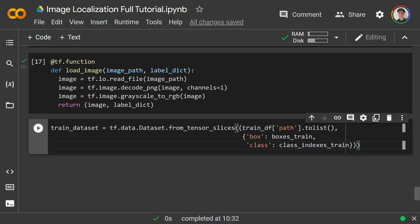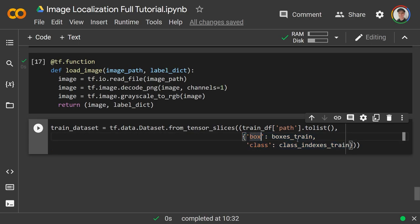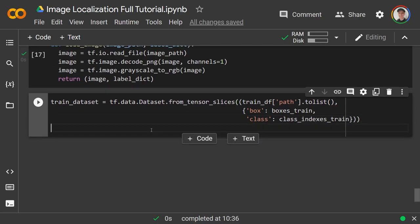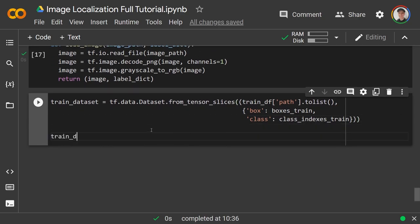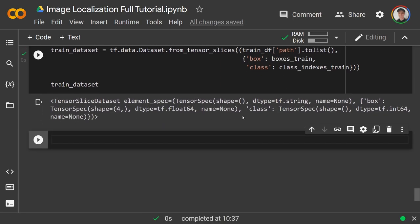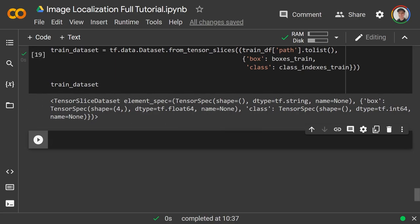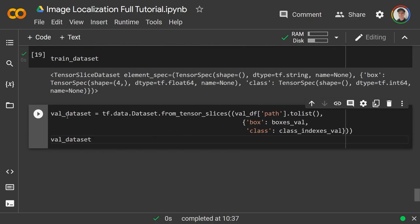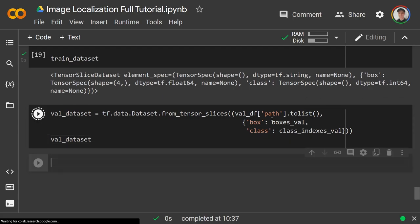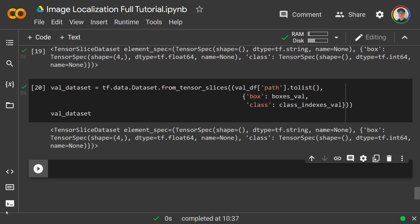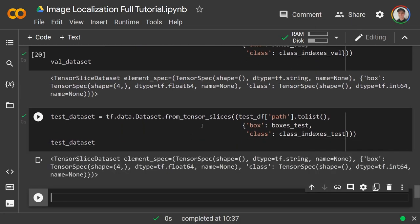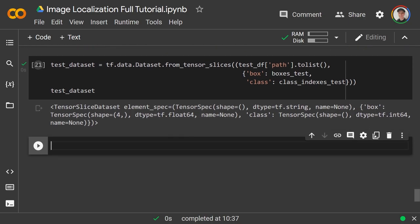This dataset is made up of examples where the input is the path to an image and the label is a dictionary with 'box' and 'class' keys. We do the same for val and test datasets, replacing 'train' with 'val' and 'test' accordingly. Now we have train, test, and validation TensorFlow datasets loaded.